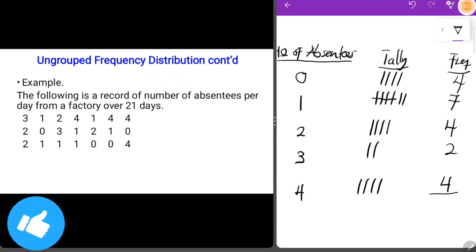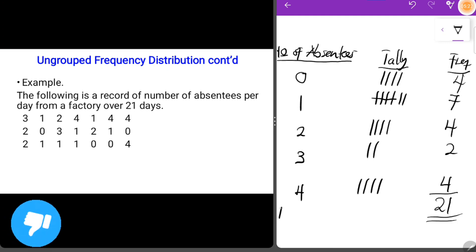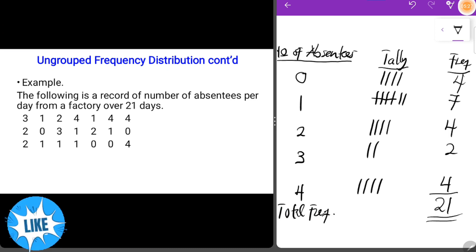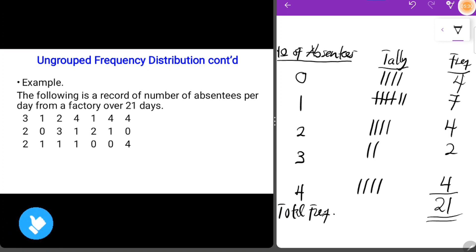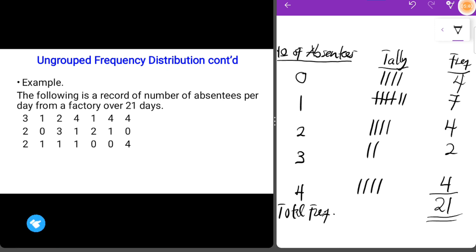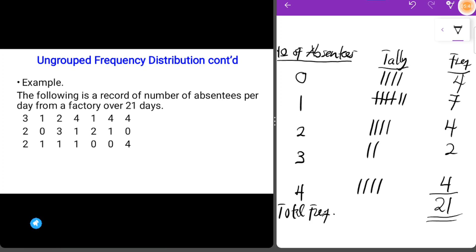The total frequency is the summation of four plus seven plus four plus two plus four, which equals 21. You can verify this with a calculator. The total frequency equals 21, which matches the number of observations. This is what we call an ungrouped frequency distribution.